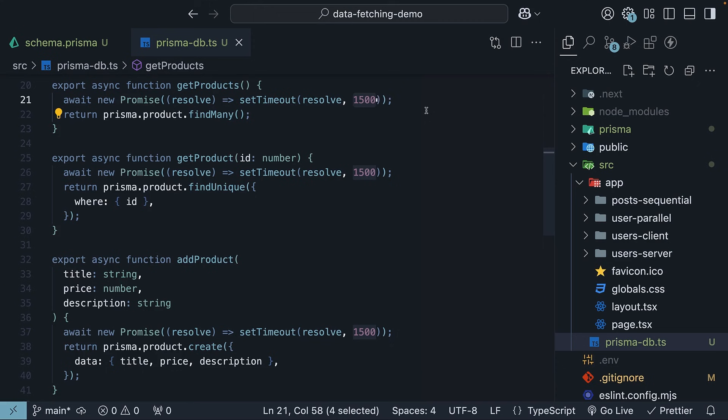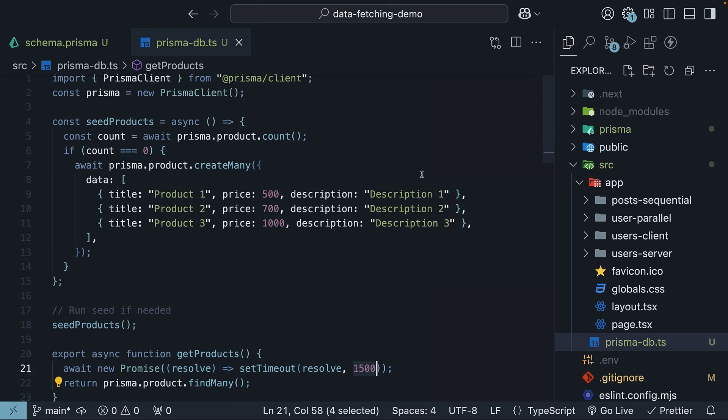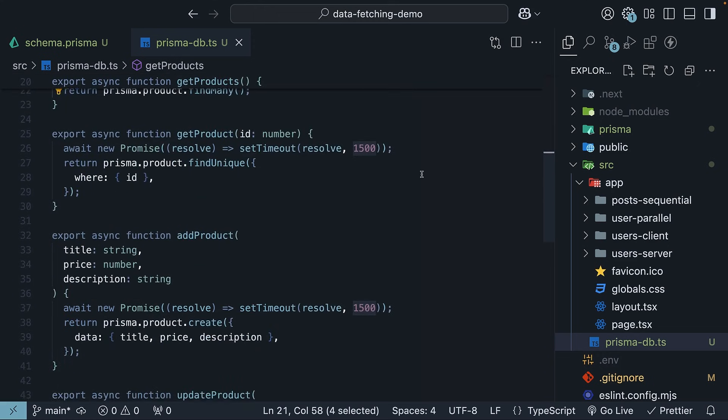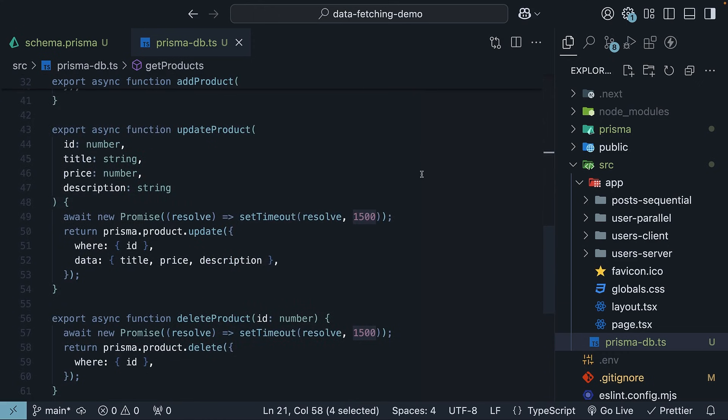I've added a 1.5-second delay to each CRUD operation to simulate latency. You wouldn't have this in production. If you're new to Prisma, don't worry too much about the syntax details. All you have to know is that we have a database with a products table and functions to perform CRUD operations on that table.